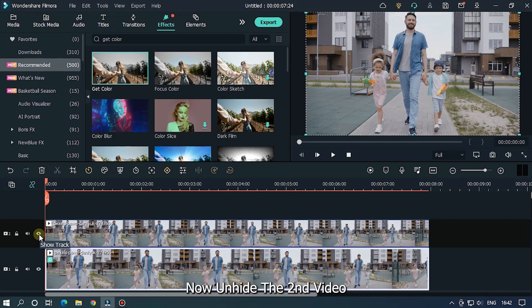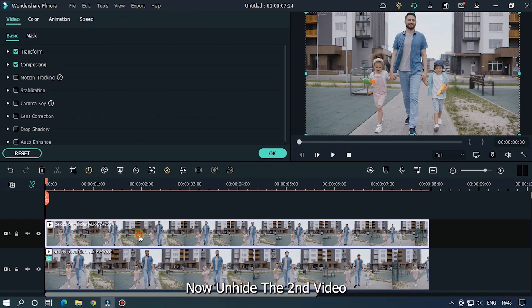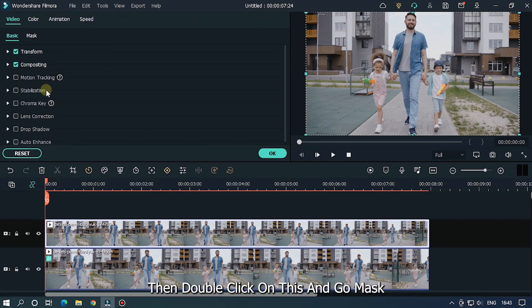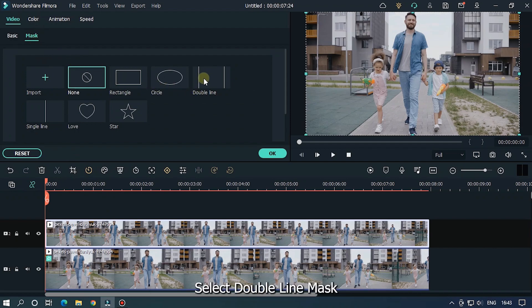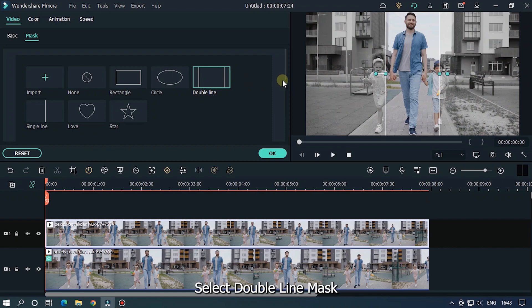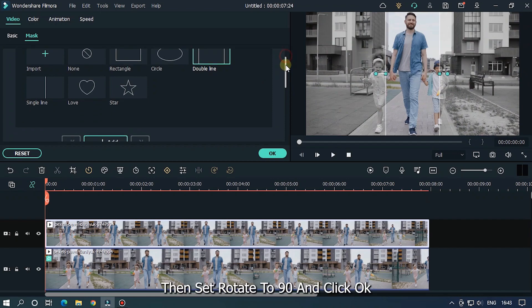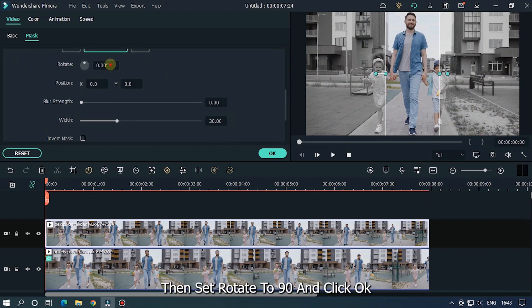Now unhide the second video. Then double click on it and go to mask. Select the double line mask. Then set rotate to 90 and click OK.